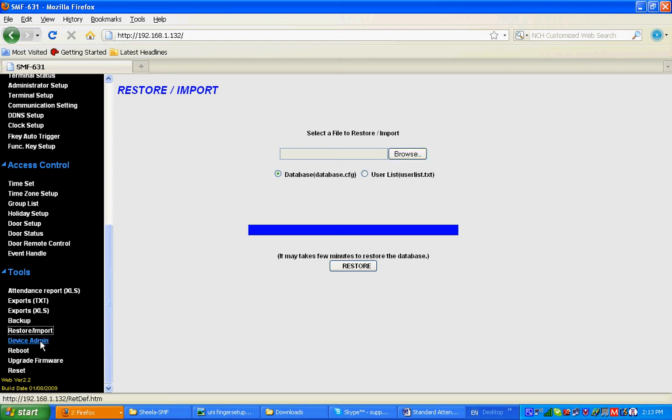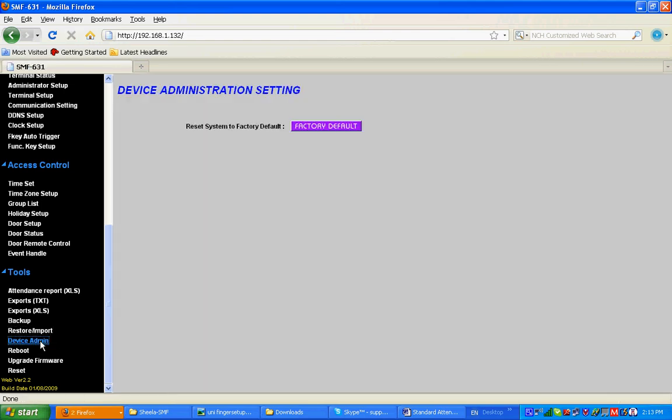Device Admin: if there is any problem with the unit, the first try would be to set it to factory default. You can set it to factory default here. Once you put it into factory default, the terminal should be accessed by 192.168.0.66 IP address.